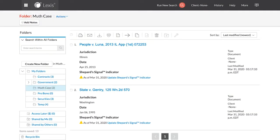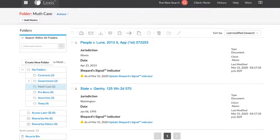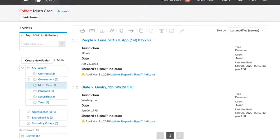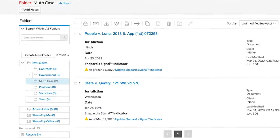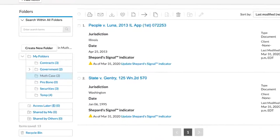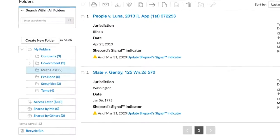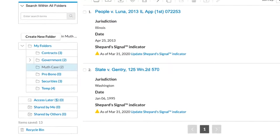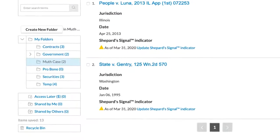Documents outside of your subscription that have been saved to a folder can be accessed at no additional charge from your folder for a period of one year. Within your folder view, Lexis will display the date that your access is available until.